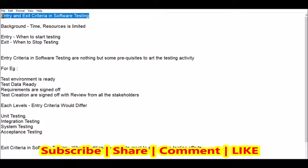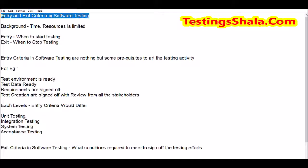So let's move on to understand entry and exit criteria in detail. Entry is nothing but the answer to the question: when to start testing? That is the entry point. Exit is nothing but when to stop testing. These are two important things we should document very well and also get signed off from all stakeholders. This is especially done when you are putting together a test plan or test approach for your project.